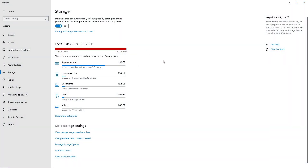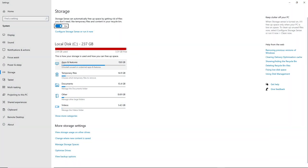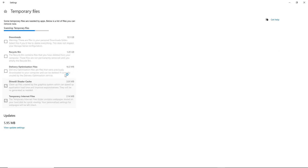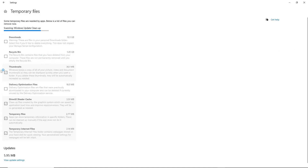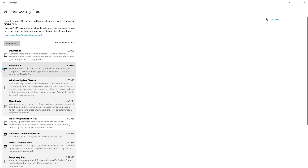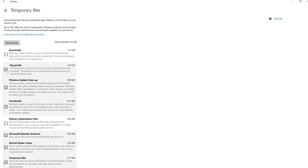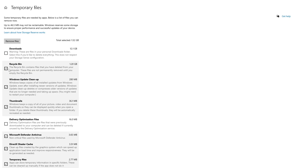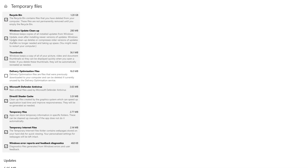First, go to temporary files and clean all the junk to boost performance on your PC. Cleaning temporary files is a common maintenance task that can help improve the performance of your computer. Temporary files are generated by various software and operating systems as you use your computer, and over time these files can accumulate and take up valuable storage space.